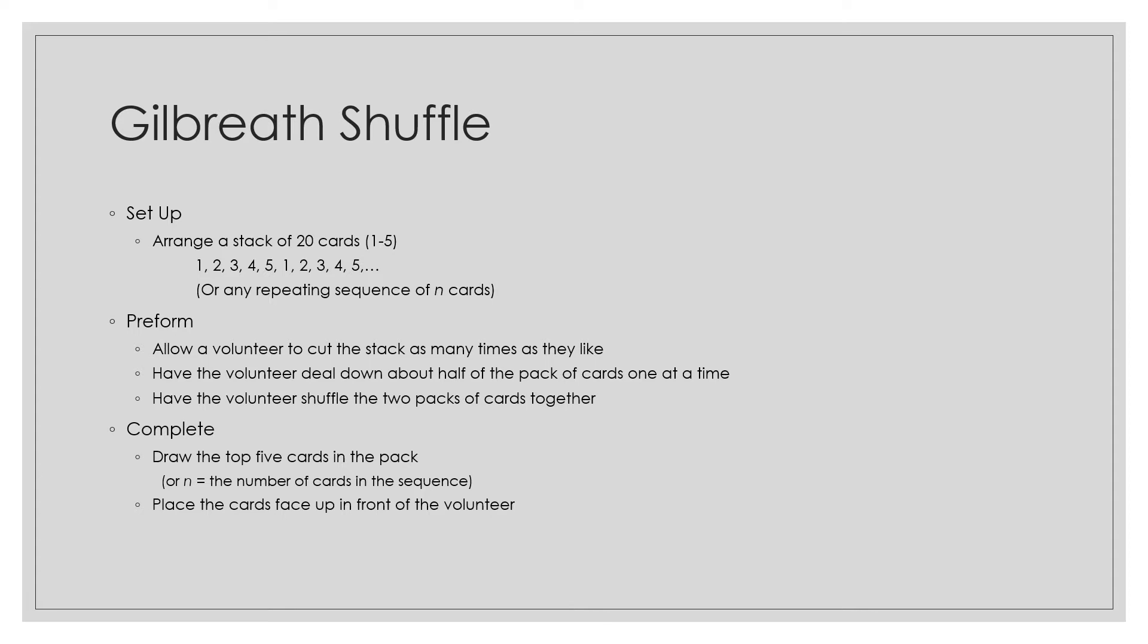So to complete the trick, you draw the top 5 cards in the pack and place the cards face up in front of the volunteer.